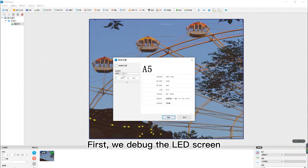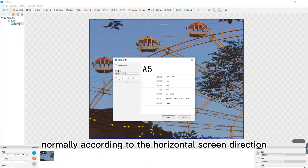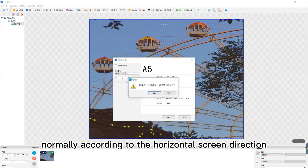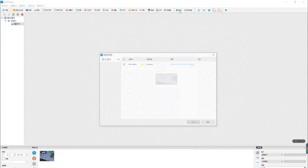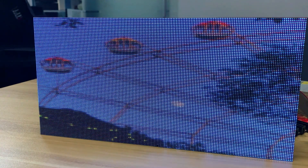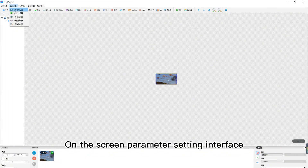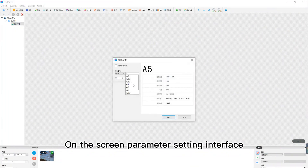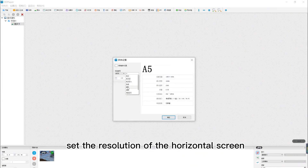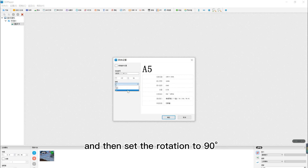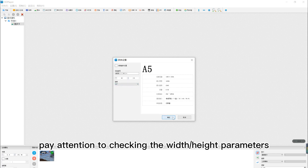First, we debug the LED screen normally according to the horizontal screen direction. Then set the screen rotation operation. On the screen parameter setting interface, set the resolution of the horizontal screen, and then set the rotation to 90 degrees.